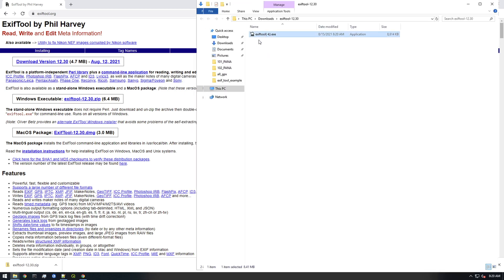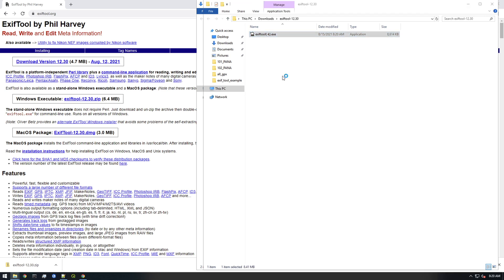You see we have this EXIFTool with a dash K and then dot exe. If we just double click this, let's see what happens.